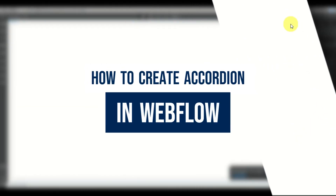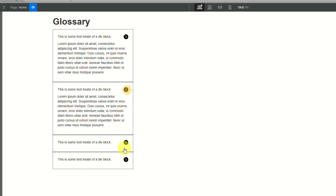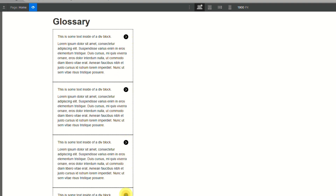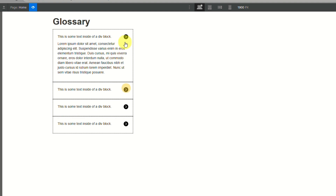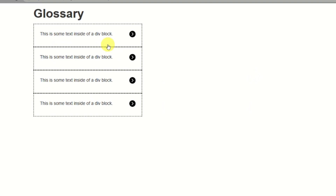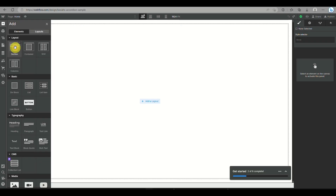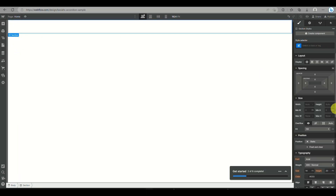How to create an accordion in Webflow. Today we will be learning how to use Webflow and create an accordion on this platform. The accordion features on your website are the ones you see on FAQs, where when you click on a specific question, it will drop down or show an extension with the definition or the answer to that question.